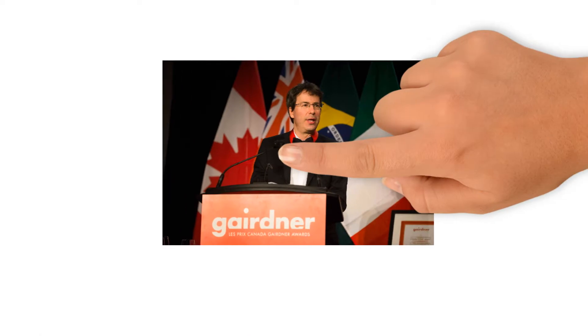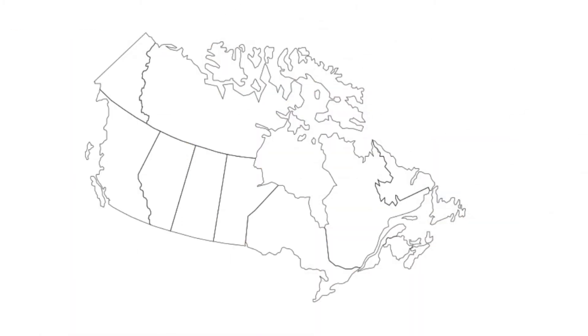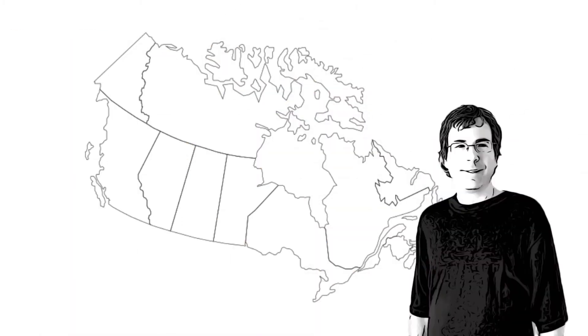I recently won an award that took me across Canada talking about science. It got me thinking about the value of thinking.